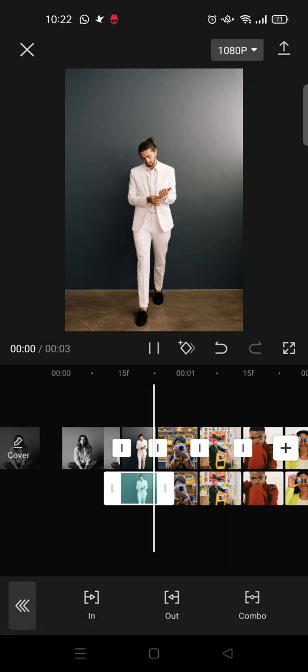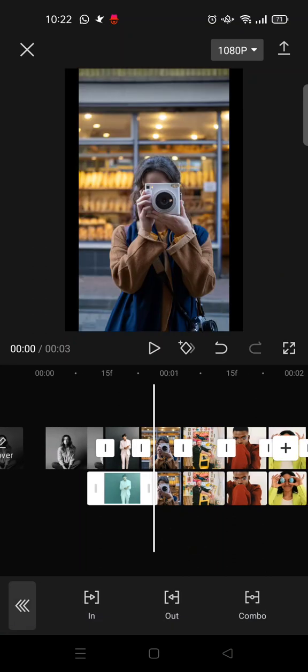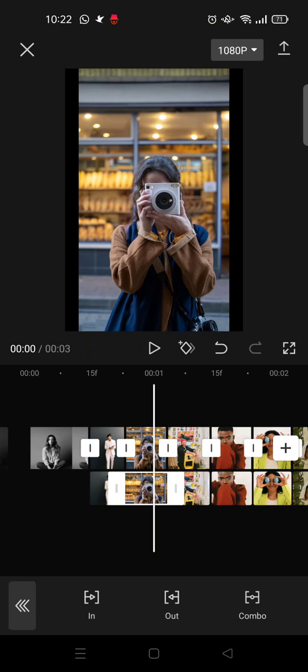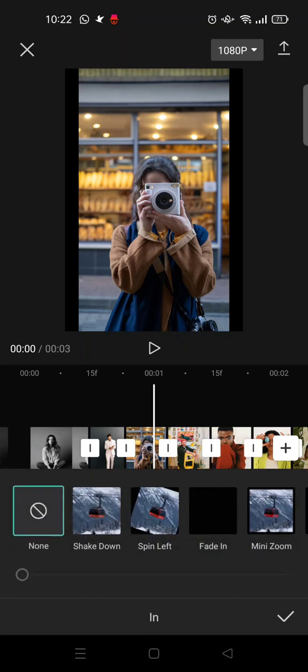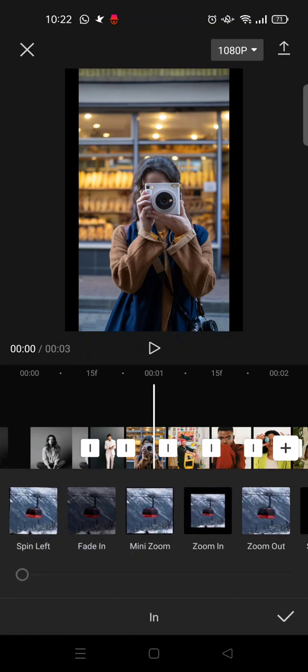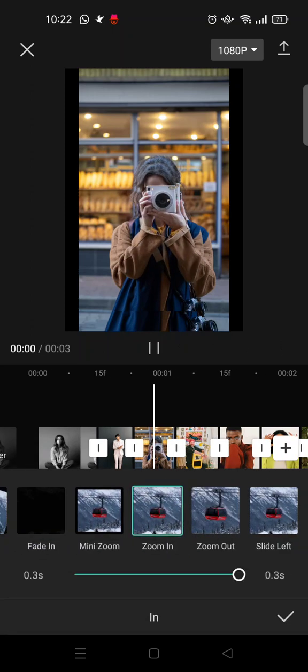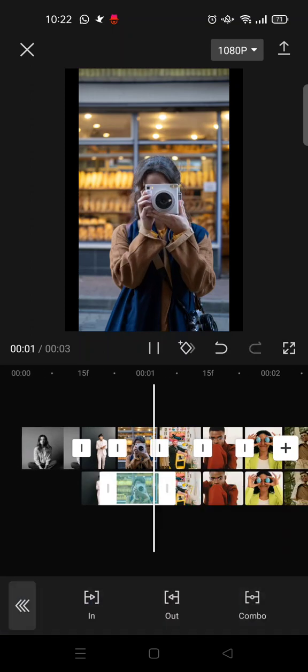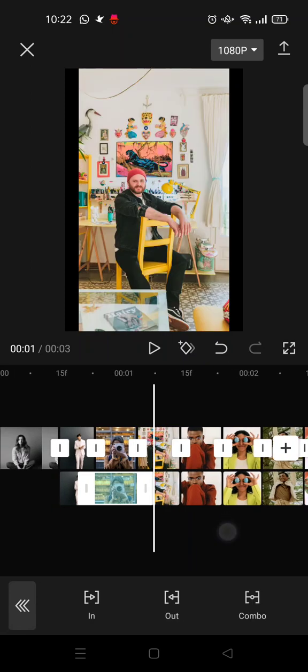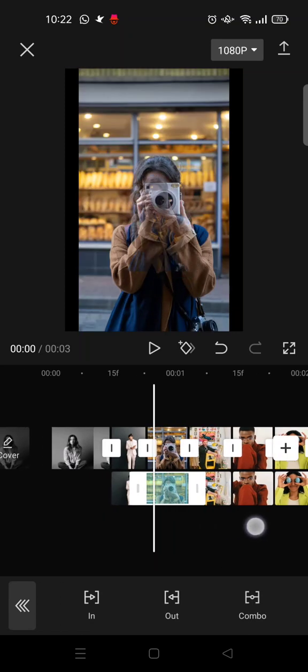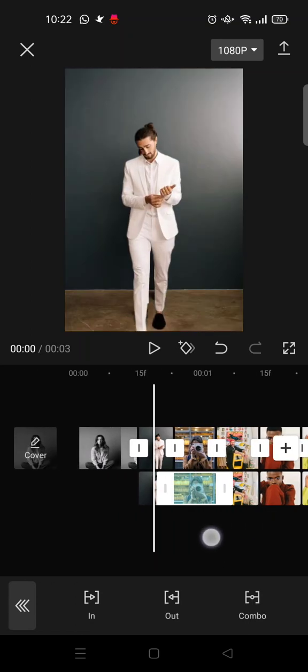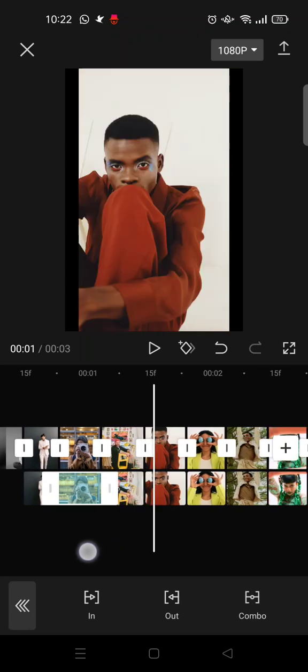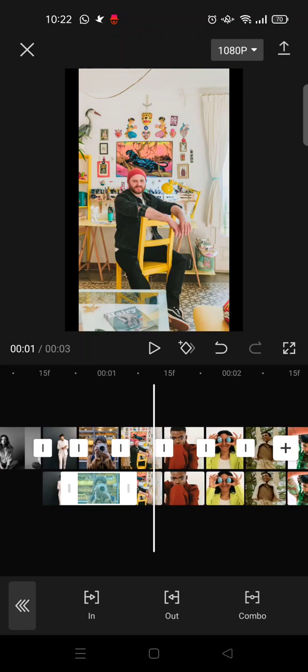For the next photos, click on animations and click on 'In' but choose zoom in. You need to set the animation for the rest of the photos alternately between zoom out and zoom in. So this is zoom out, then zoom in, zoom out, zoom in.